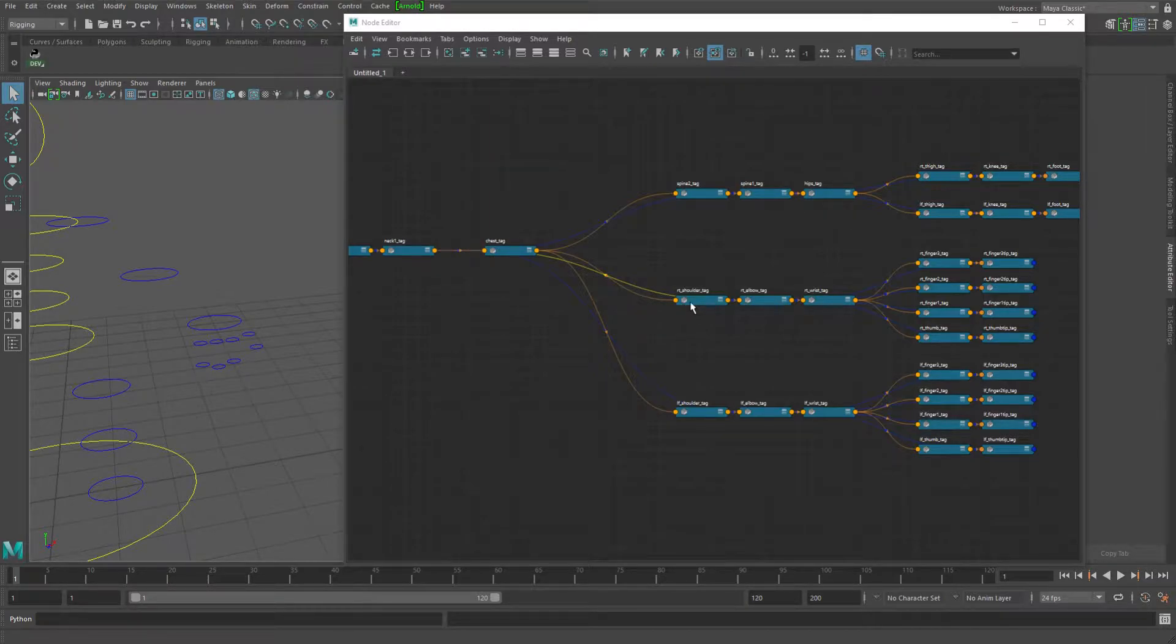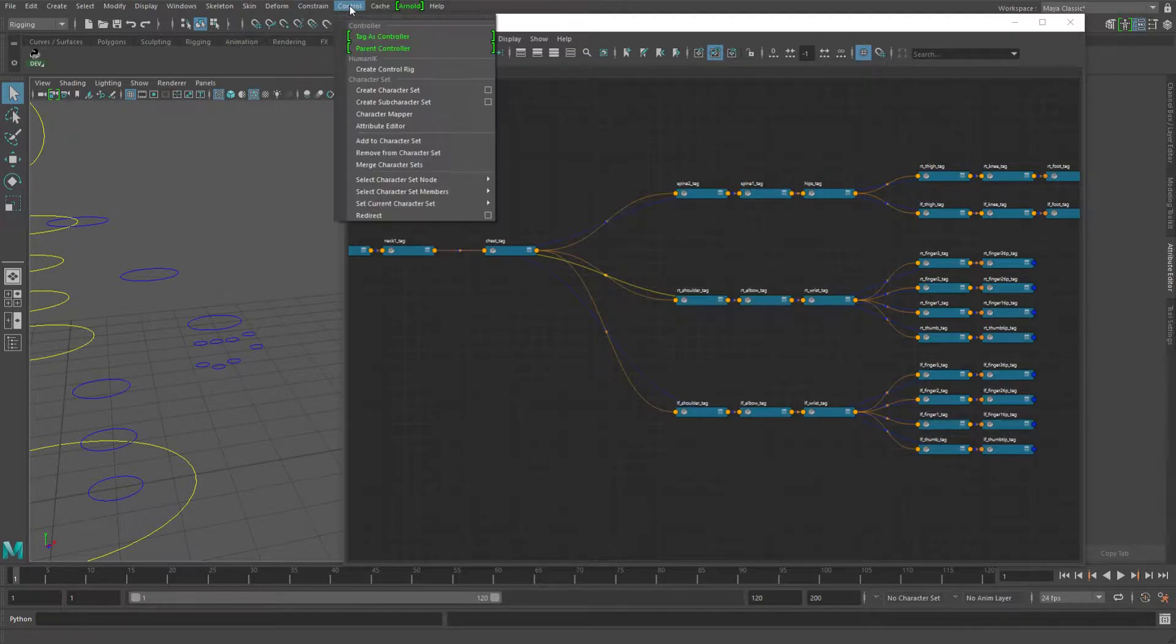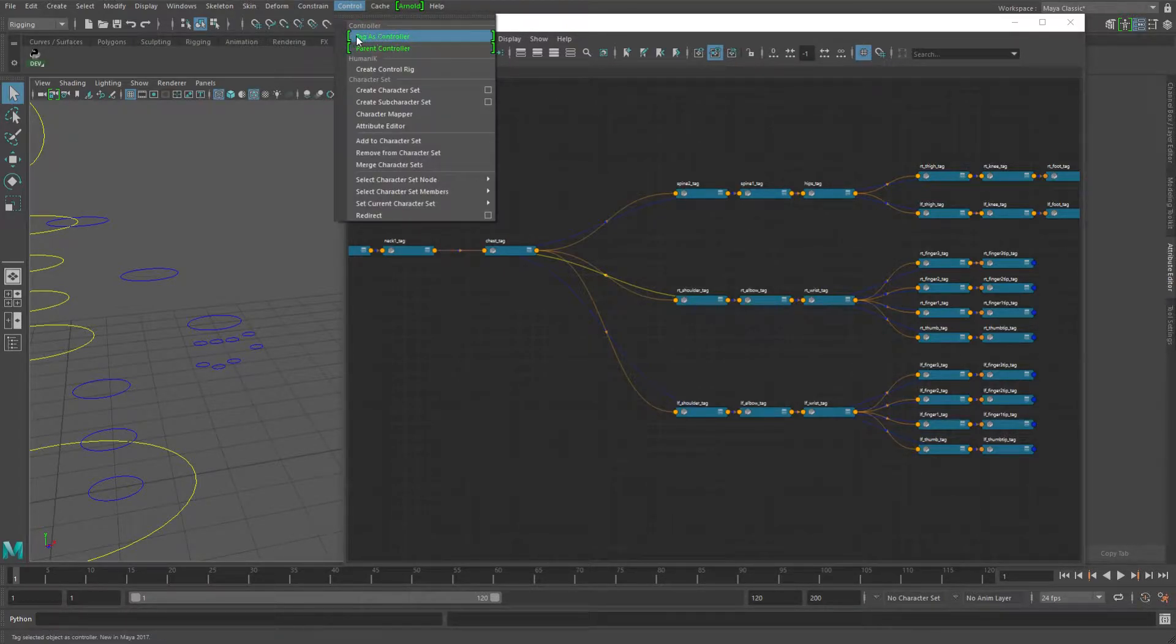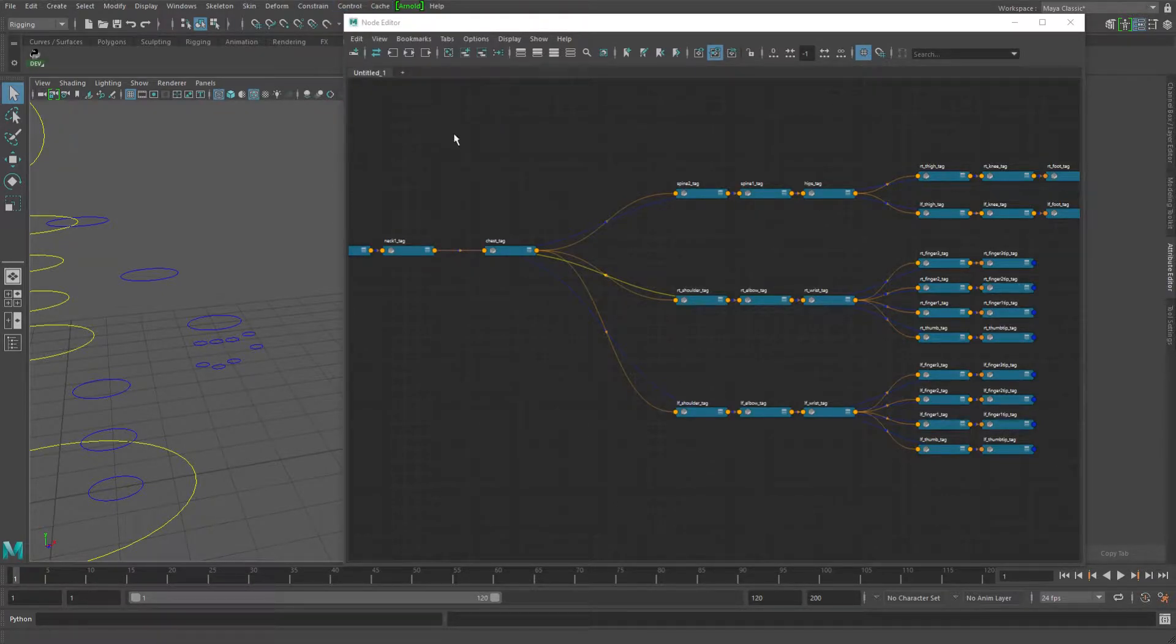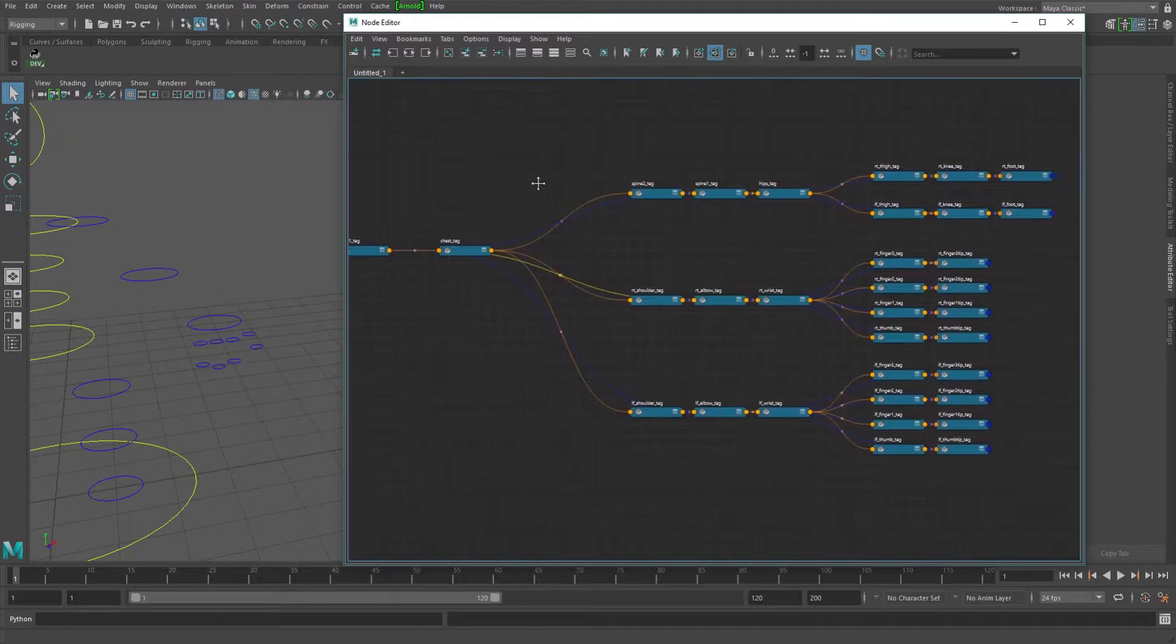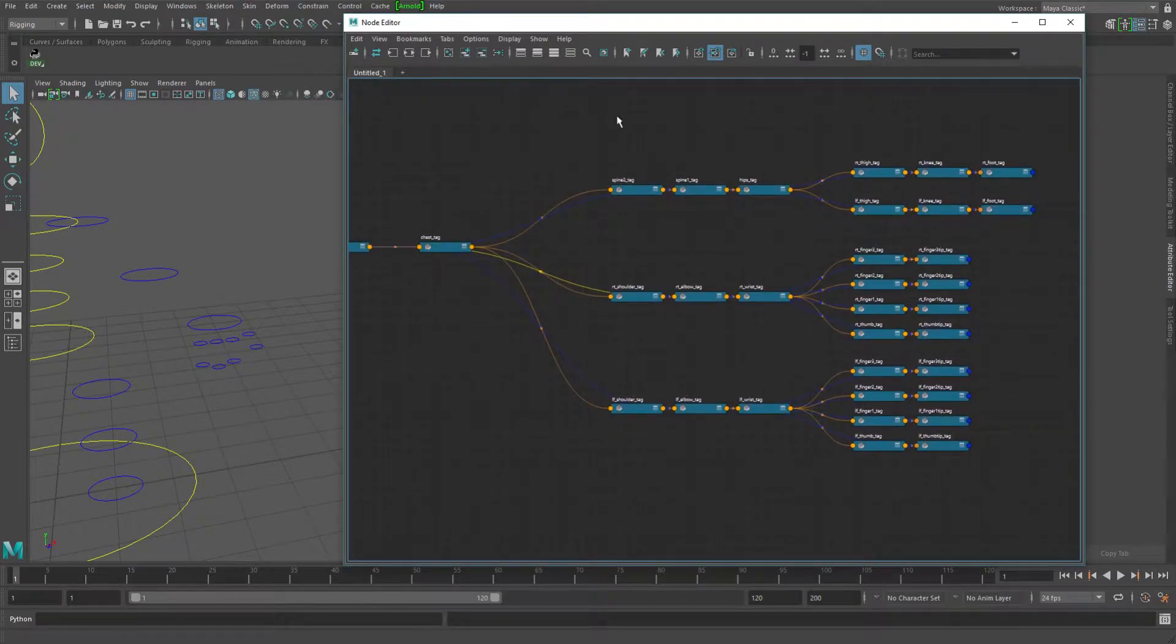So let's go ahead and jump right in. Now there's not much in the way of the menu options for the controller nodes, you just have the tag as controller and parent controller.